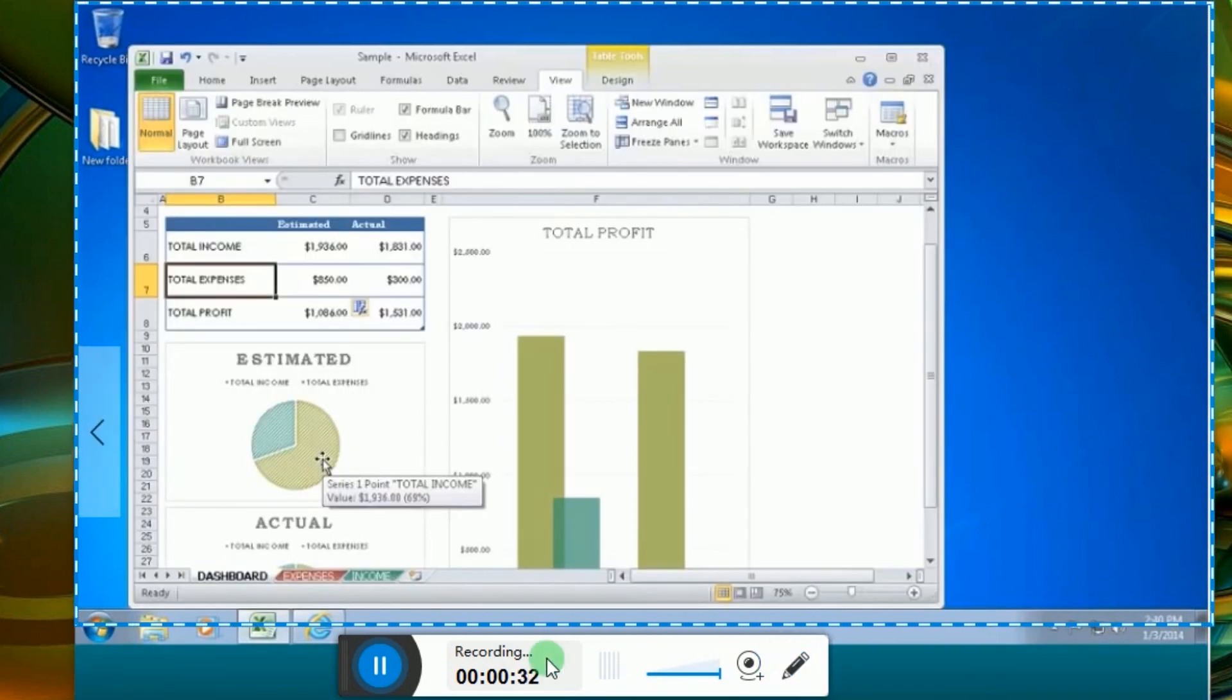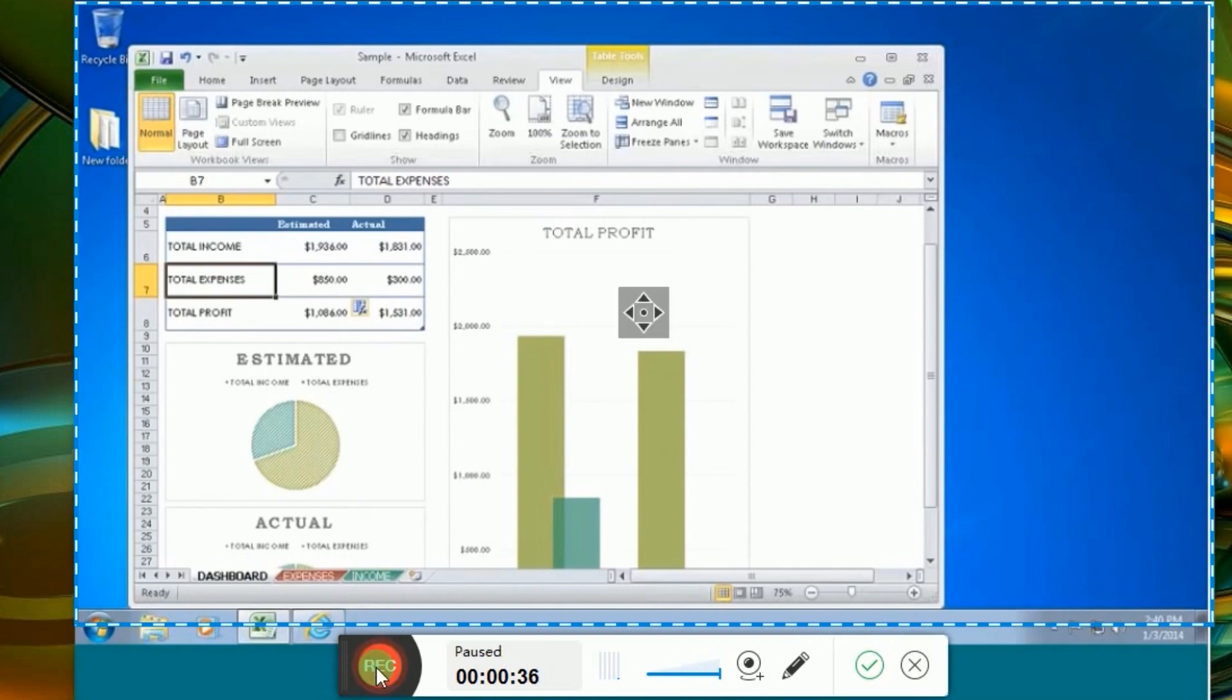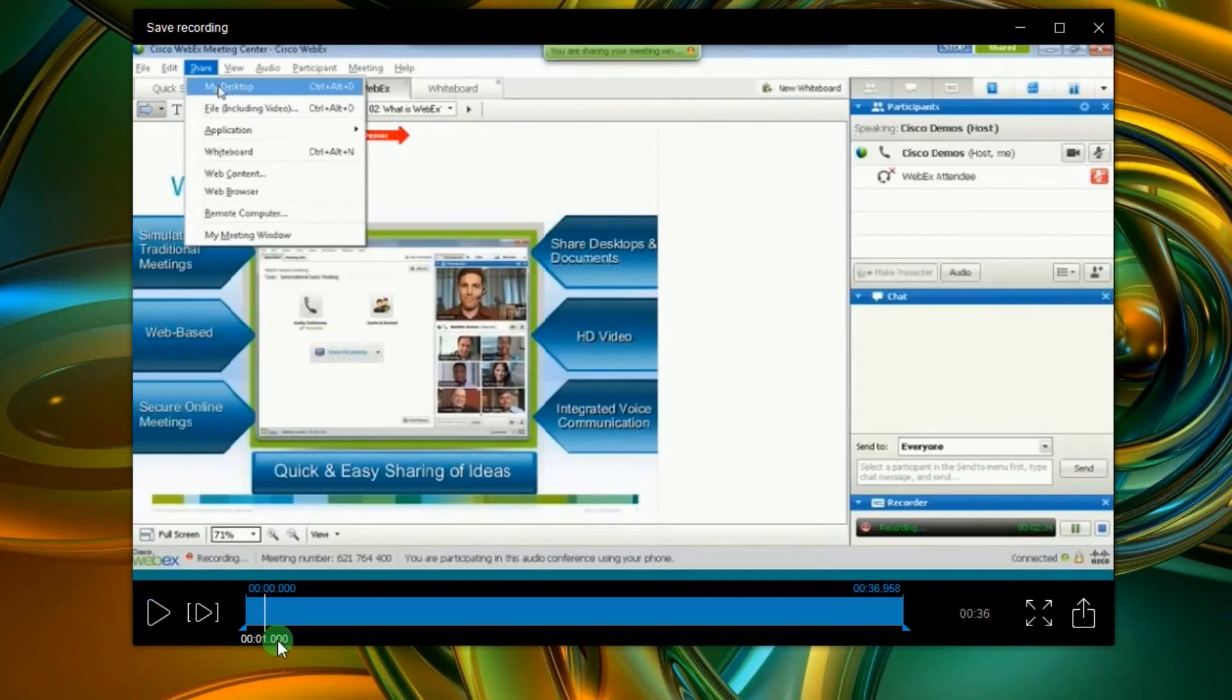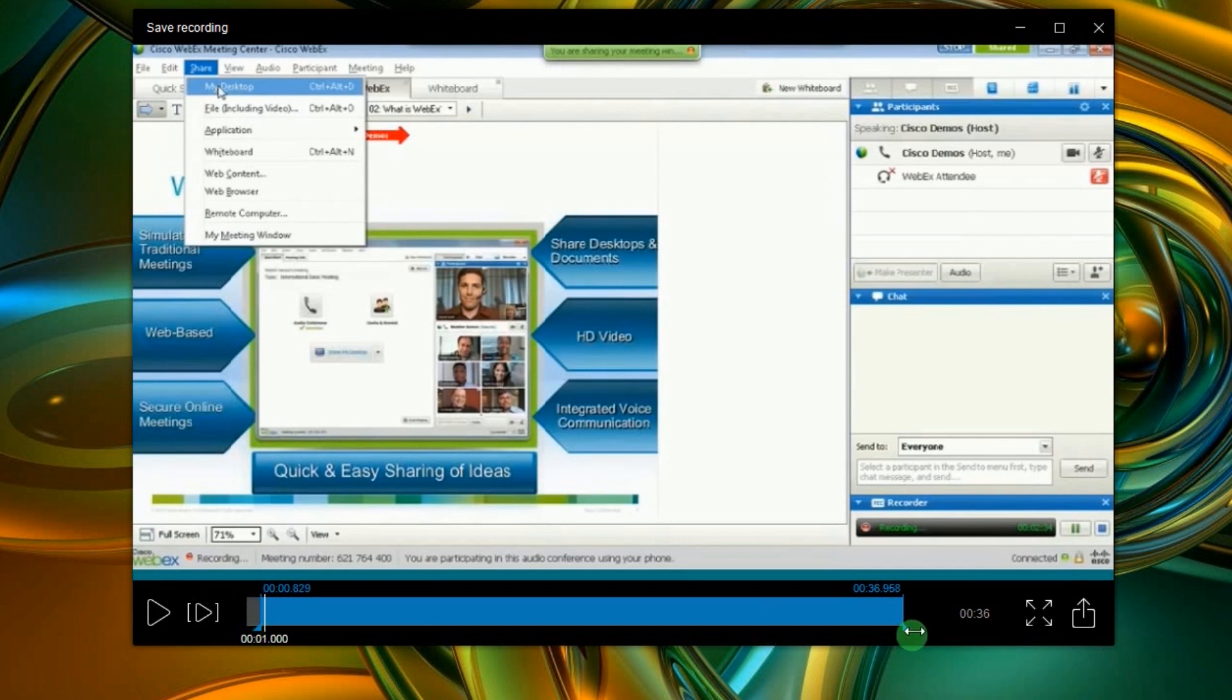Once done, click the pause button followed by the check mark. A preview of the recording will then be shown. From here you can select the portion that you like and then click Save.